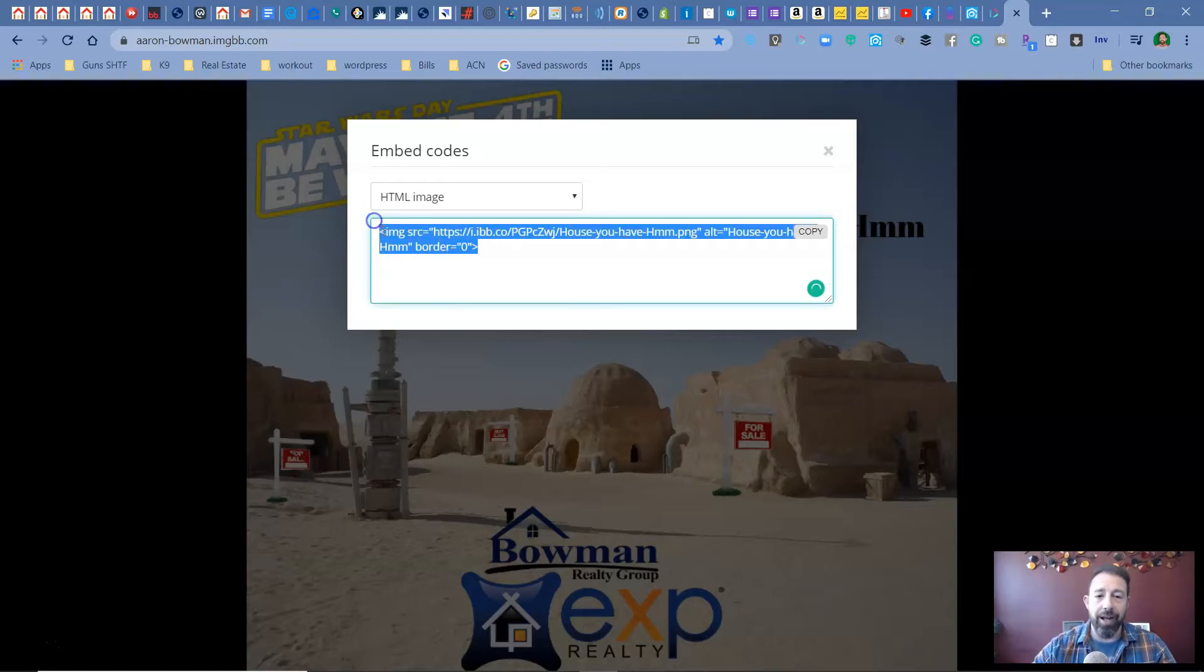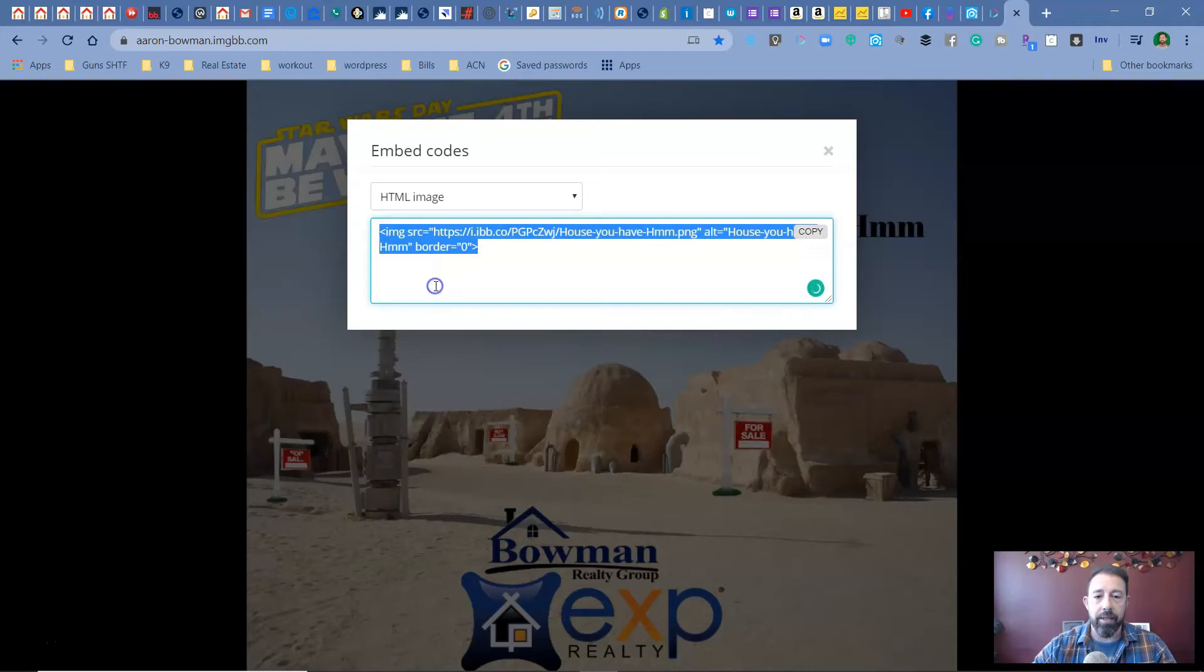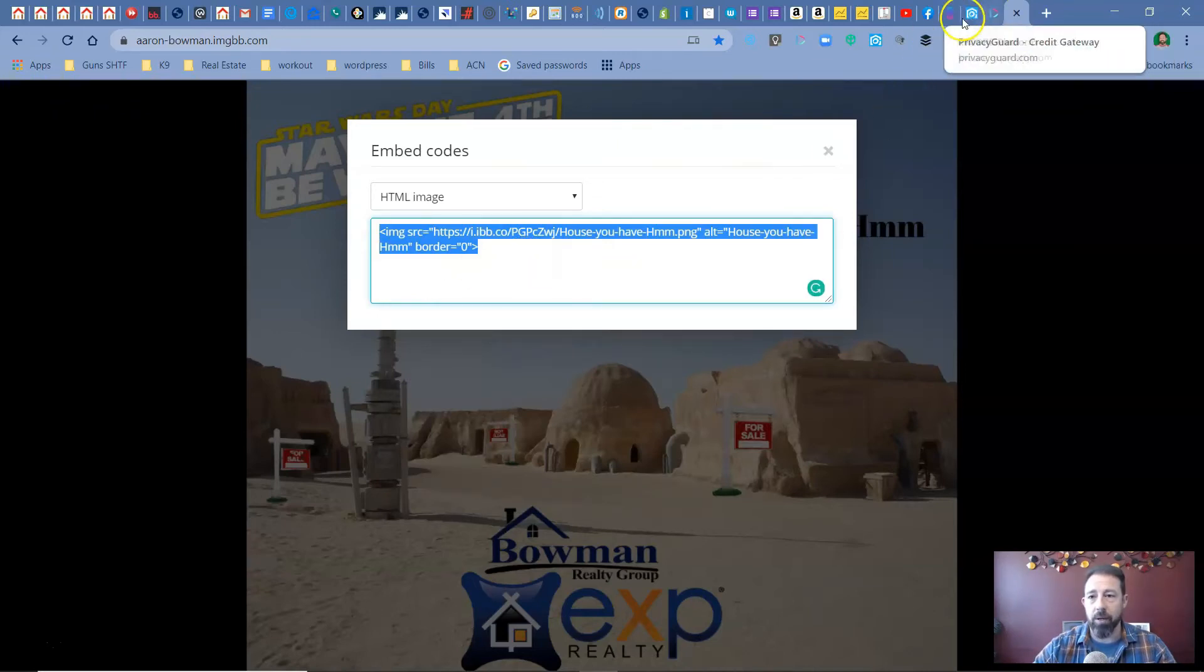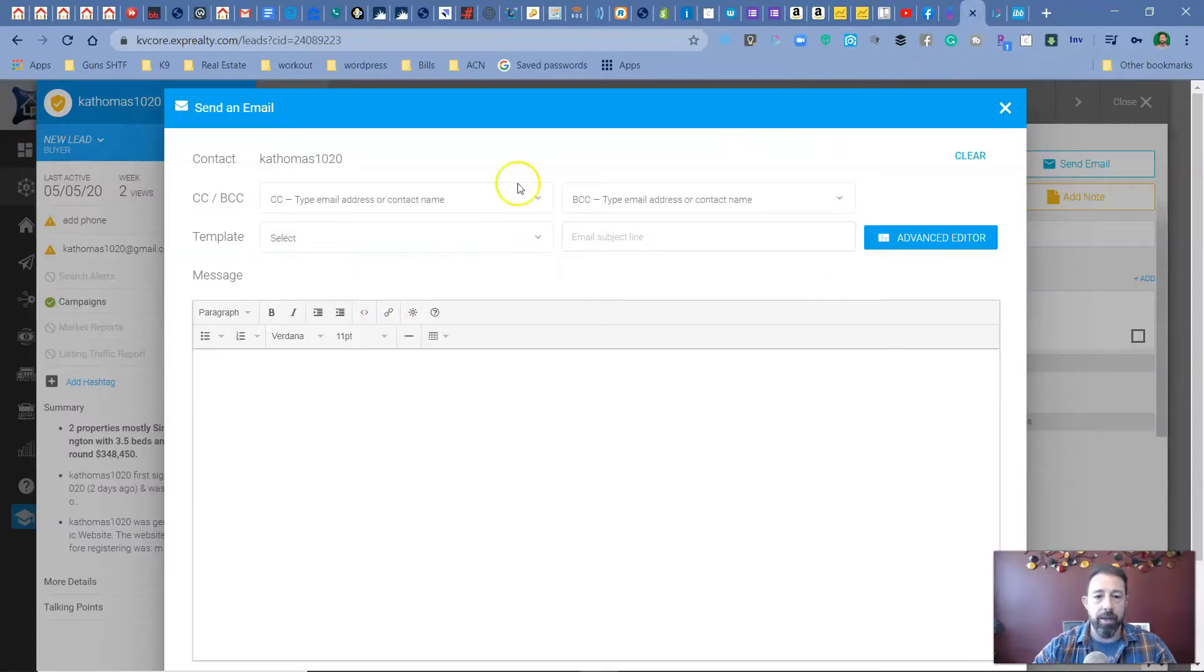So all you're going to do is you're going to highlight this code, right click, hit copy, control C or command C if you're on a Mac, depending what you're on. Go over to your email, put in your subject line,